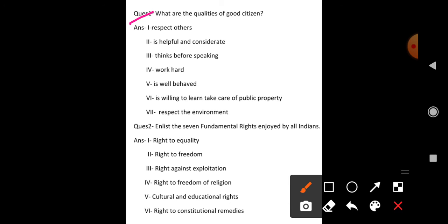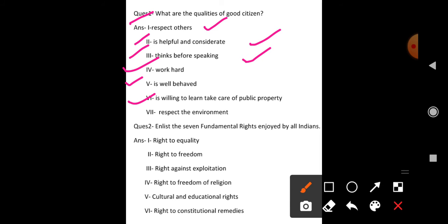Question number one: What are the qualities of a good citizen? Number one: respect others. Number two: is helpful and considerate. Number three: thinks before speaking — bolne se pehle socho. Number four: work hard — parishram karo. Number five: is well-behaved — aapka vyavhar acha hona chahiye. Number six: is willing to learn and take care of public property. Number seven: respect the environment — apna jo environment hai, vatavaran hai, uski bhi respect karni chahiye.